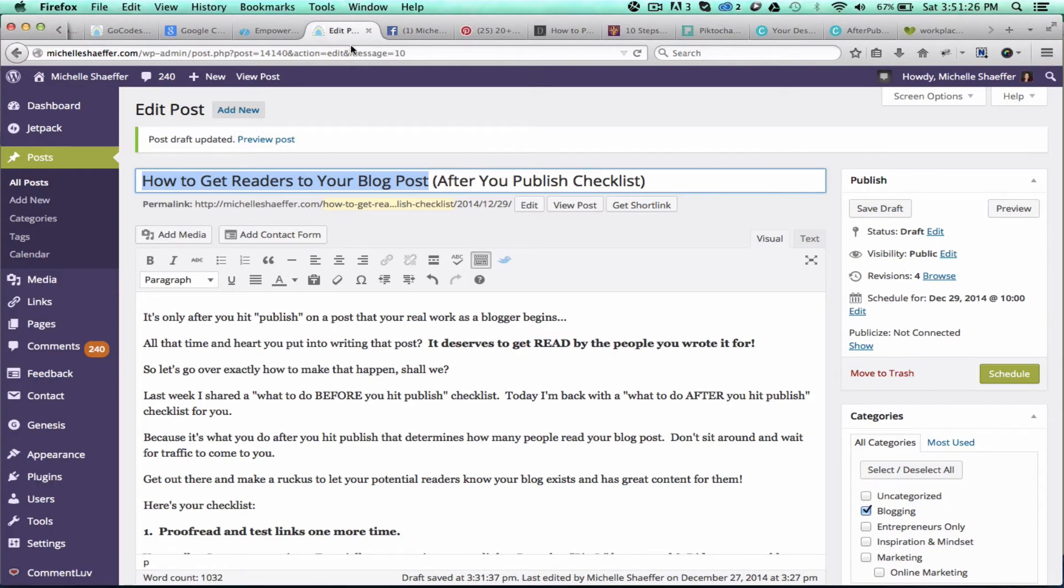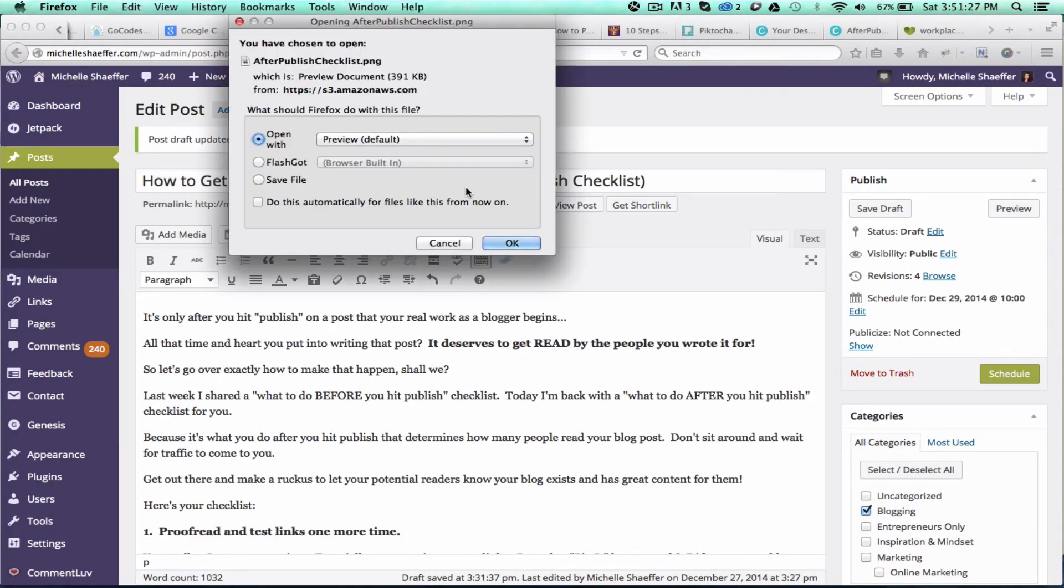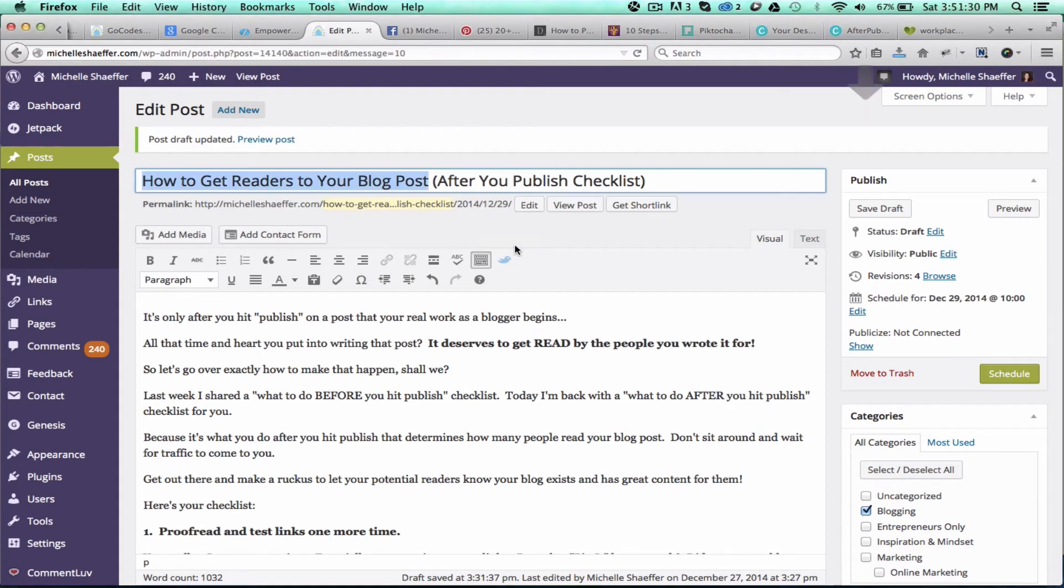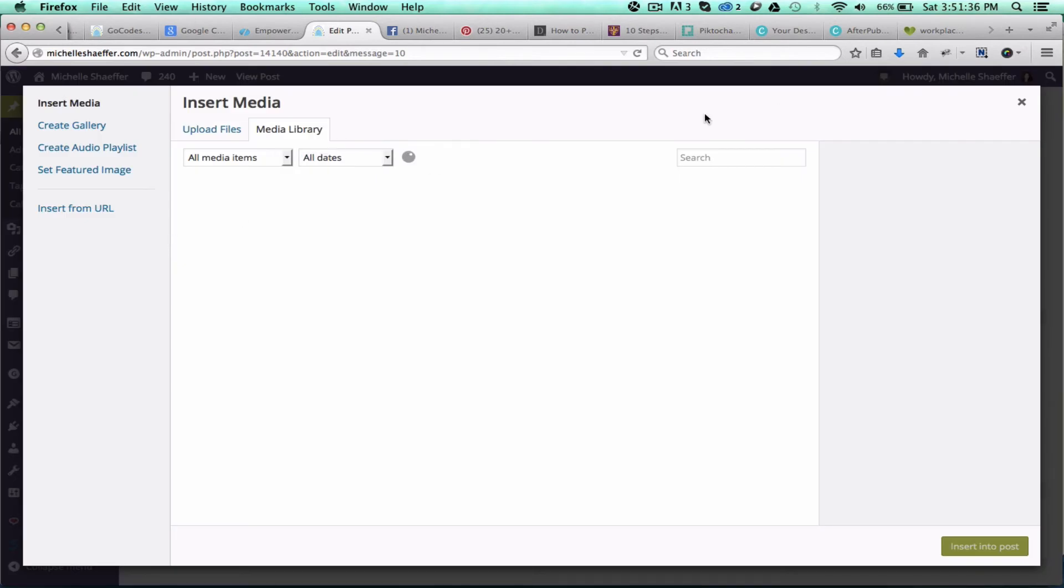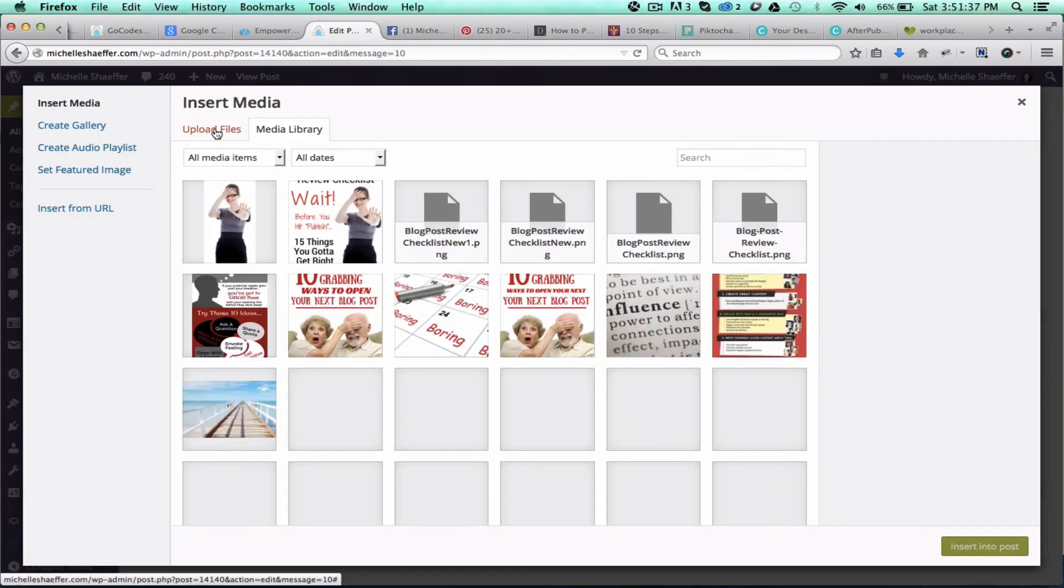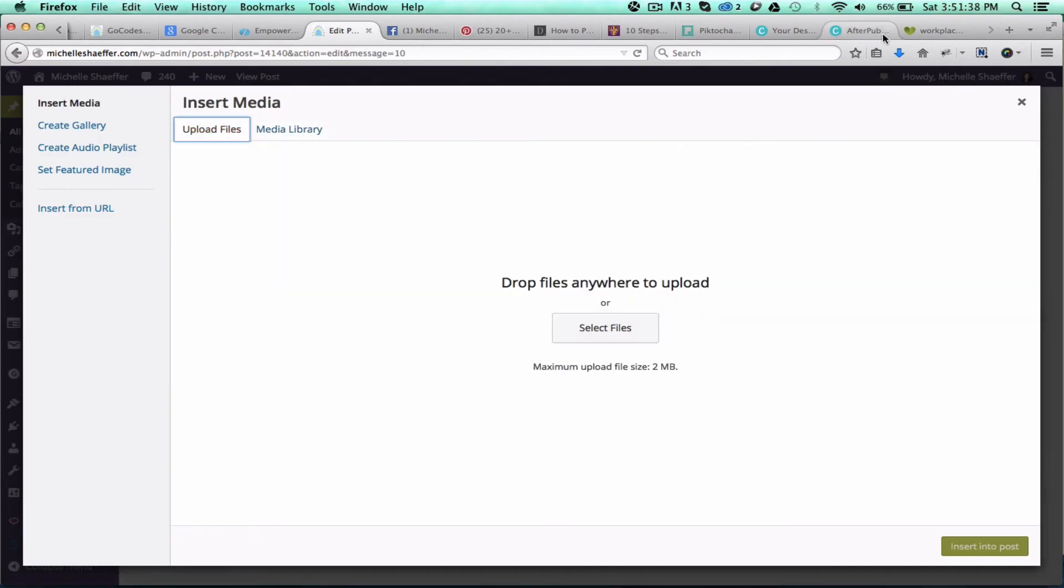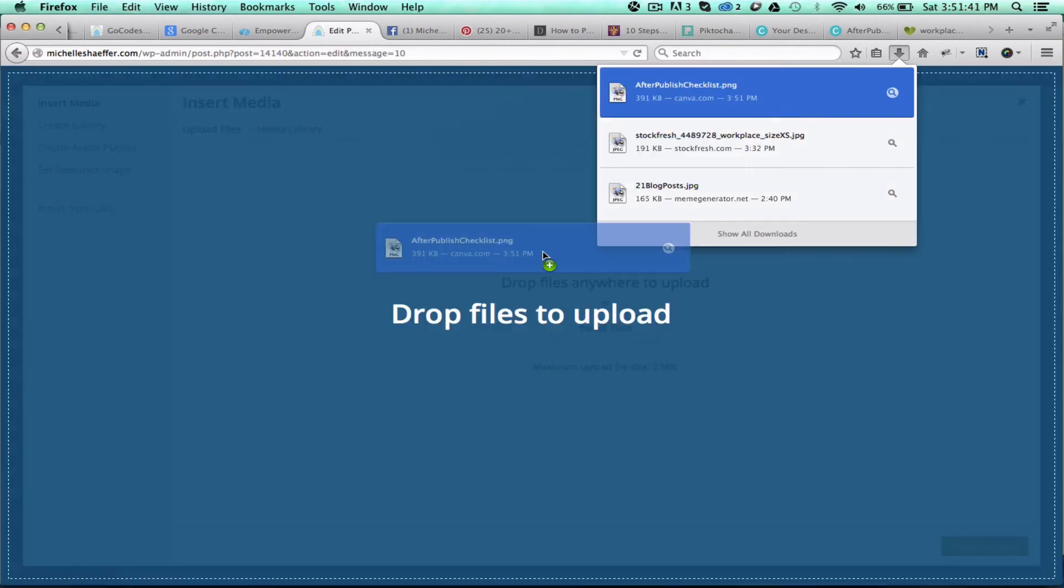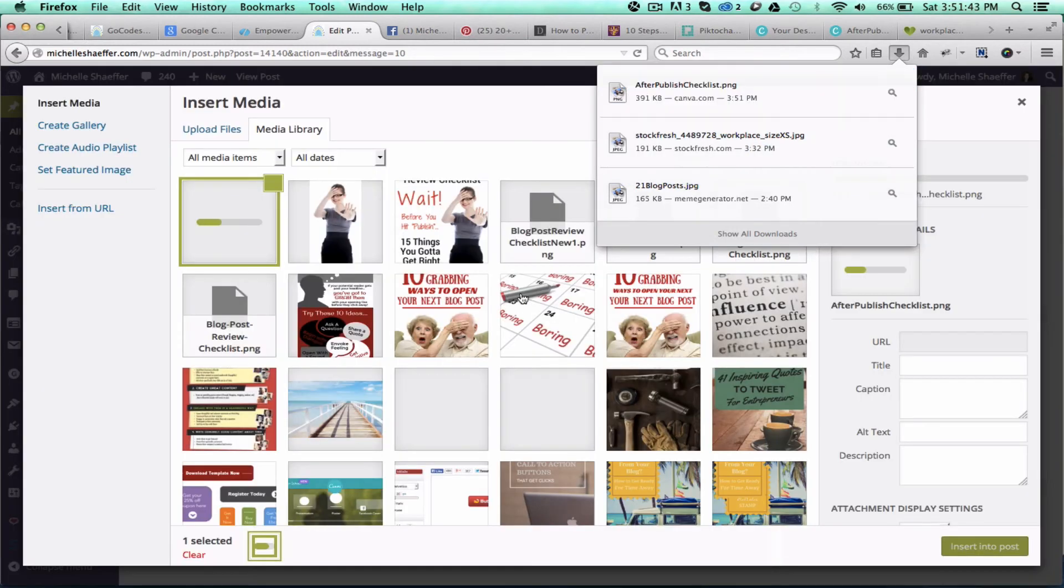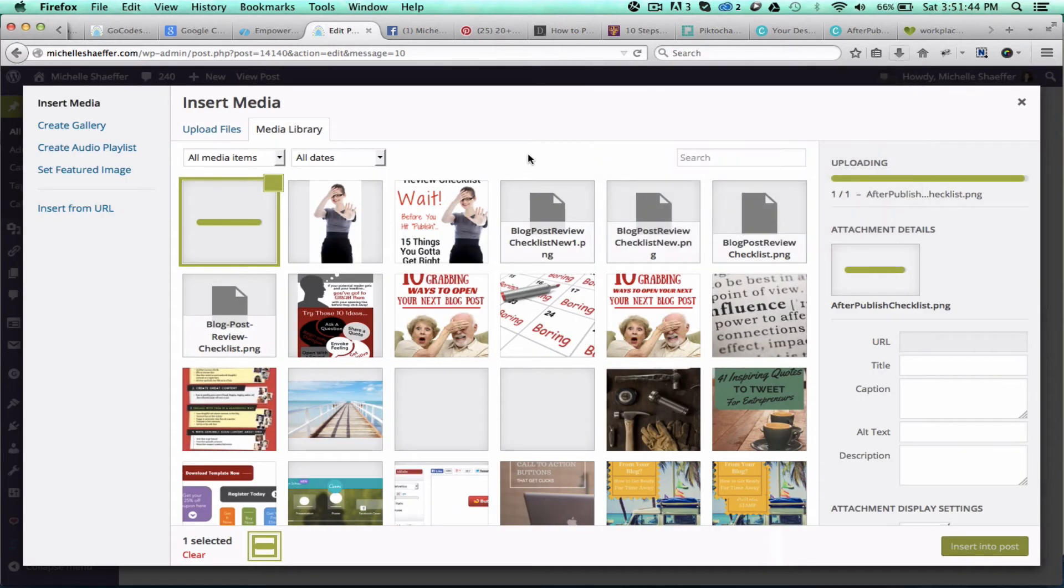I'll go back to my post. First, let me make sure this file is saved. All right, and I want to add media, upload files. There's the image right here, so I'm just going to drag and drop that.